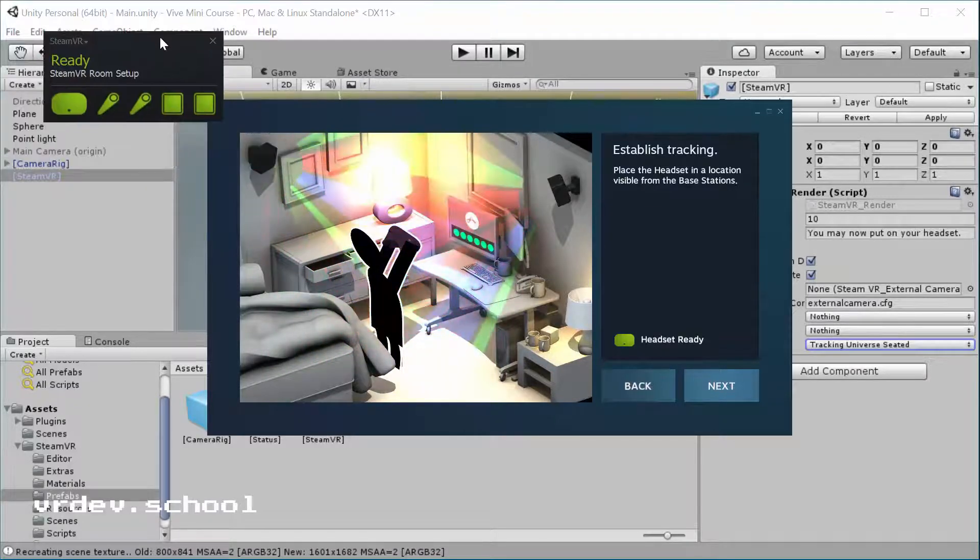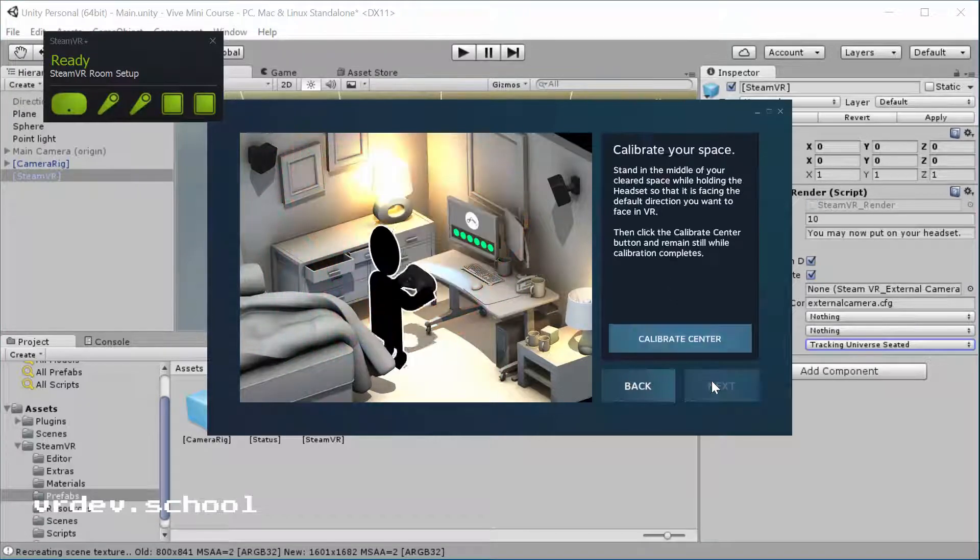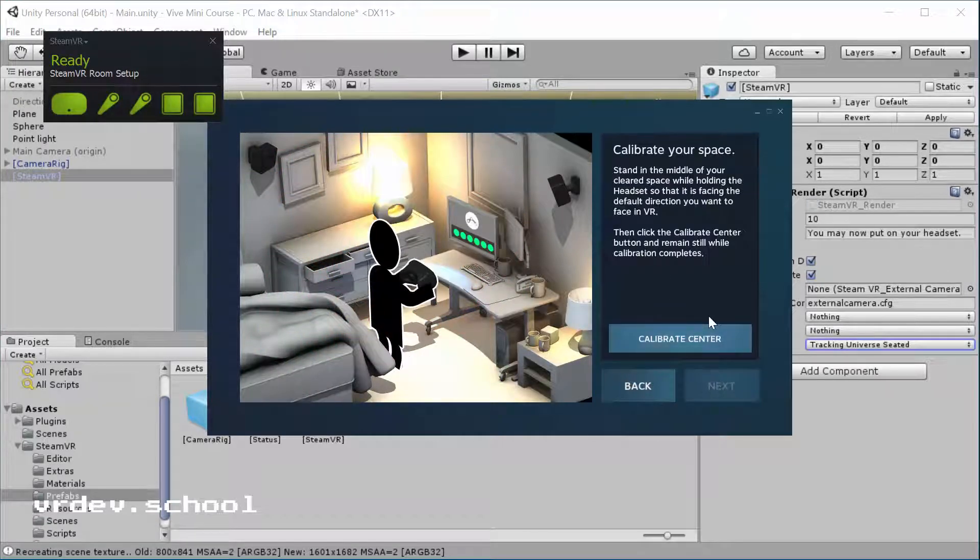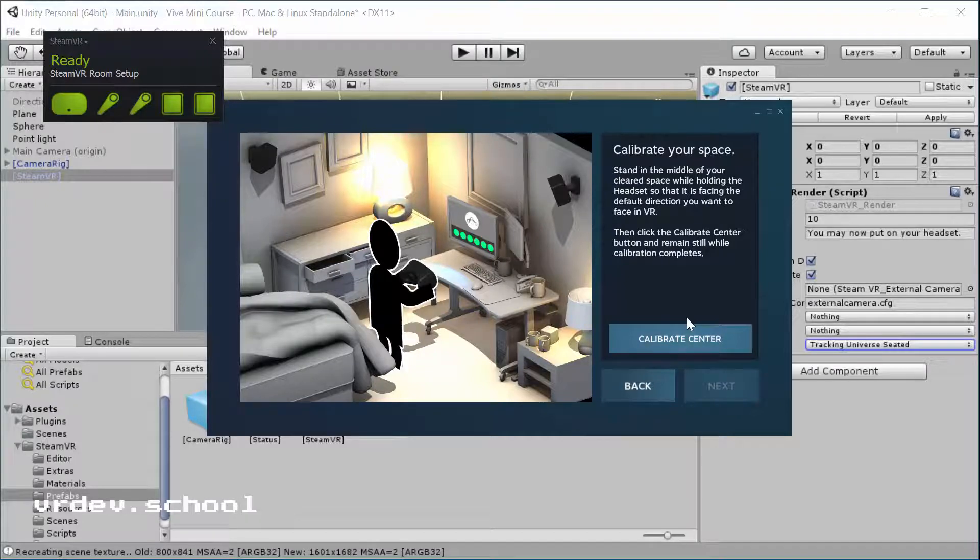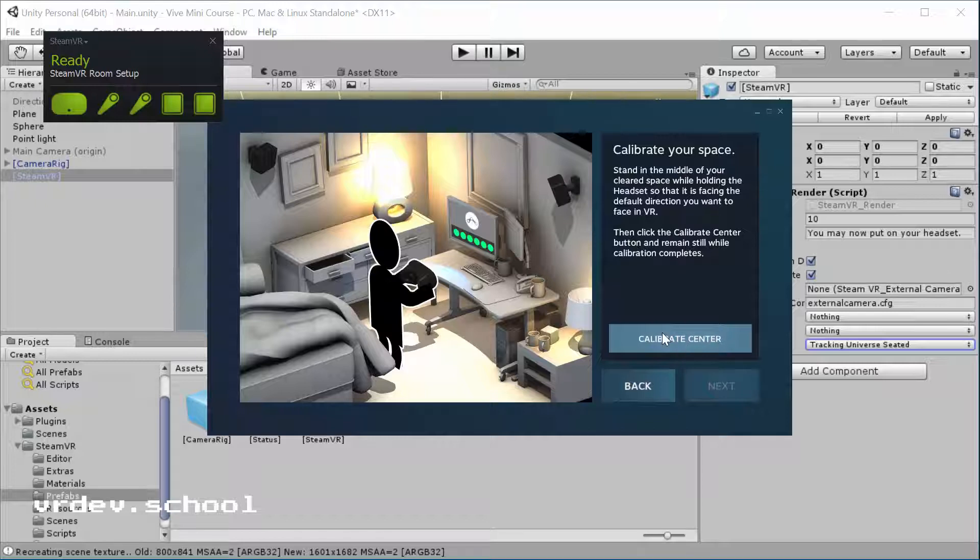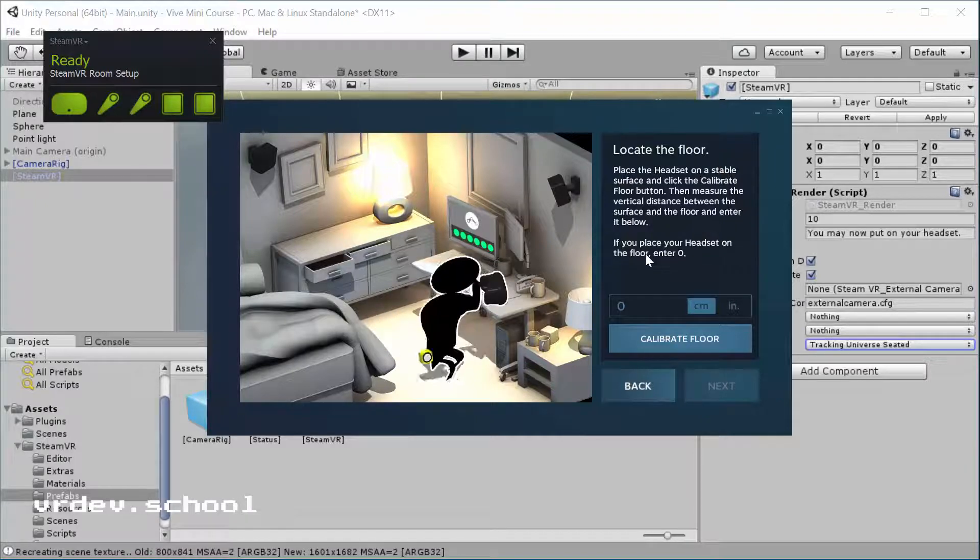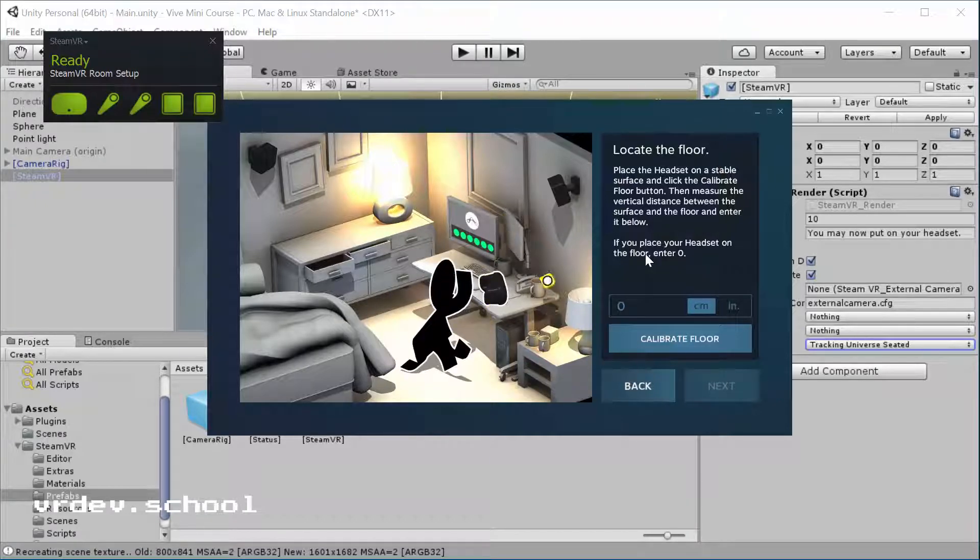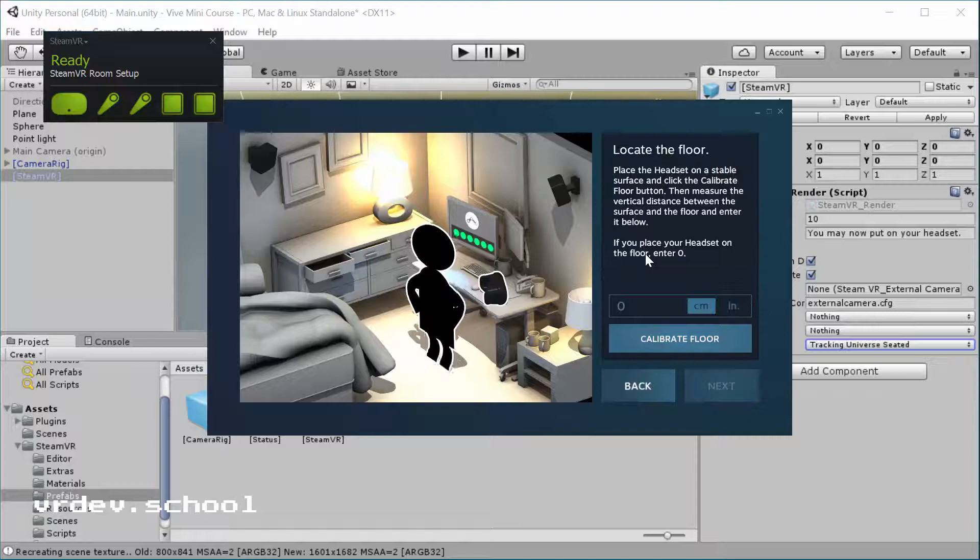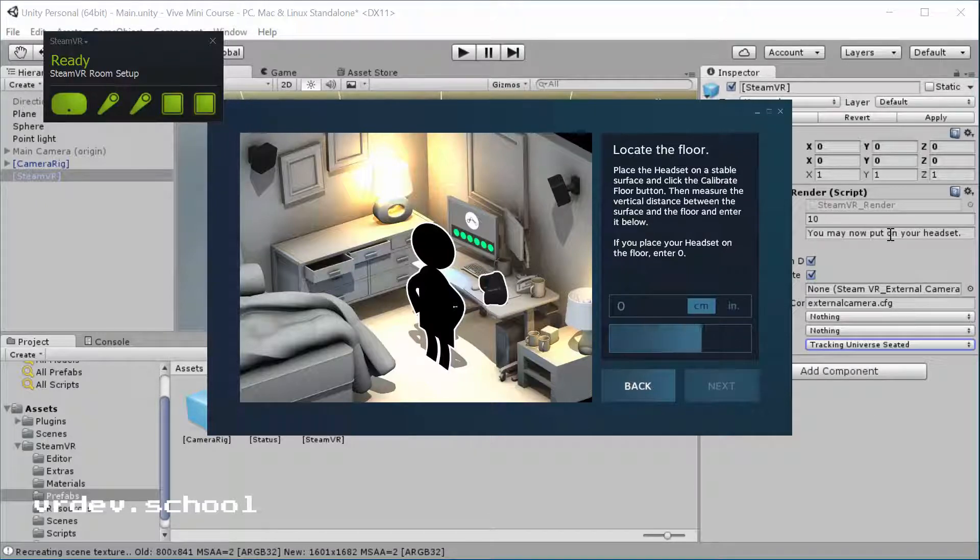We'll run through this calibration so the headset can see. What you do is stand in the middle of the cleared space and hold the headset so it's facing the default direction you want to face in VR. That's going to be the Z direction in Unity. So we click the calibrate button. I've got my headset seated on my desk in front of me and it's facing my monitor. Actually, I'm going to move back a bit and hold it to my chest so I get a little bit of space between me and my desk.